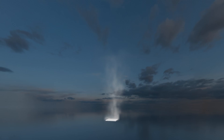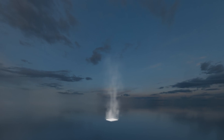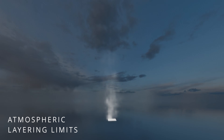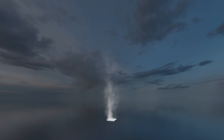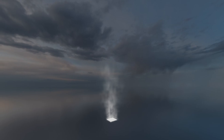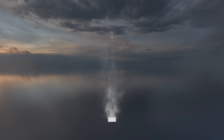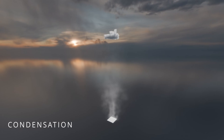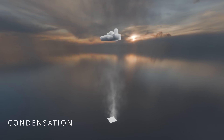As the thermal bubble rises, it cools and eventually reaches a point where it can no longer rise due to the surrounding air being of the same temperature, or the atmosphere becoming too stable. At this point, the thermal begins to dissipate and the bubble gradually loses its upward momentum. Depending on the current atmospheric layering, dew point and temperature, the rising air begins to condensate at a certain height, forming a cloud.